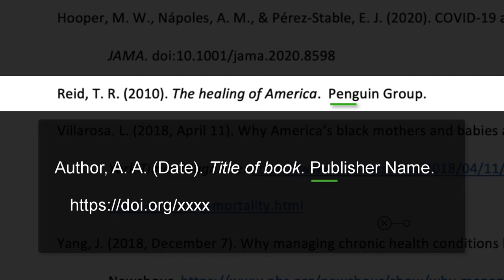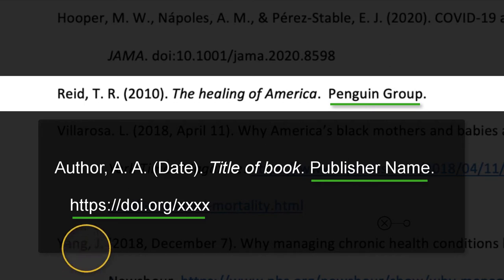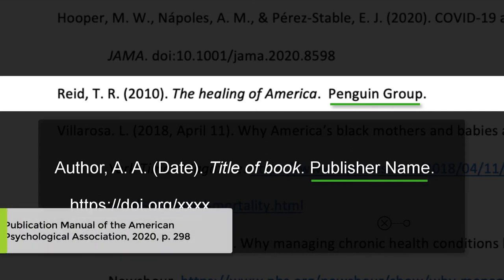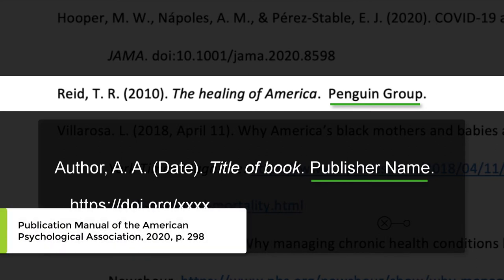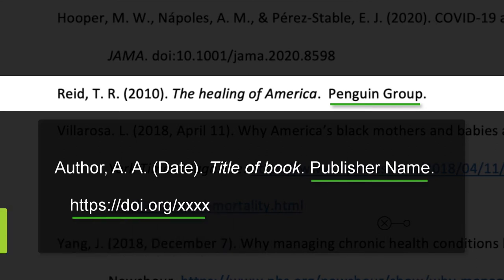The source includes information on its origin and location, such as publisher, journal title, retrieval date, URL, or other details. In this case, the book represents a print copy, but in some cases an e-book might include a DOI. A DOI, or digital object identifier, is a unique alphanumeric string that identifies content and provides a persistent link to its location on the internet. DOIs apply more to journal articles, so we'll get to that in just a second.